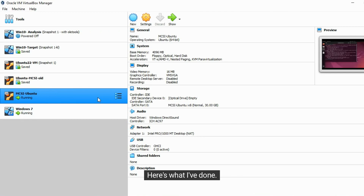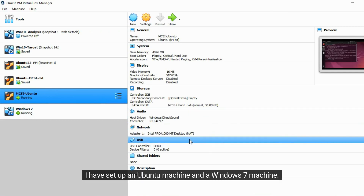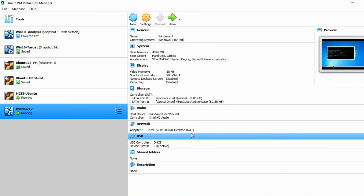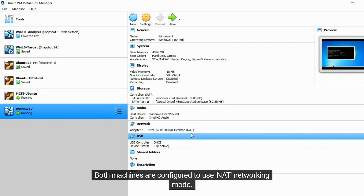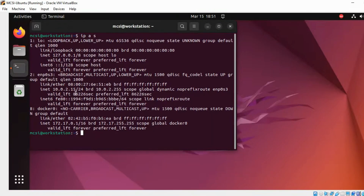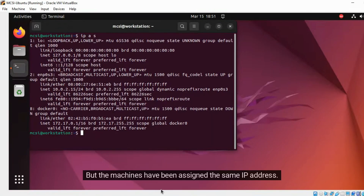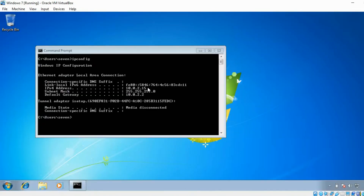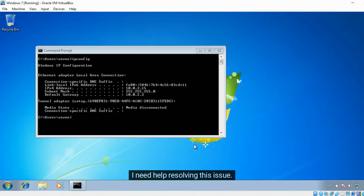Here's what I've done. I have set up an Ubuntu machine and a Windows 7 machine. Both machines are configured to use NAT networking mode, but the machines have been assigned the same IP address. I need help resolving this issue.